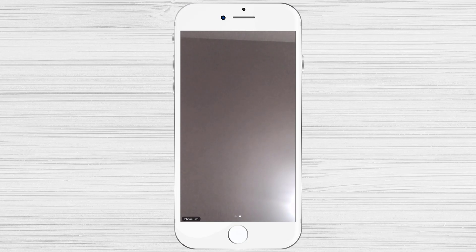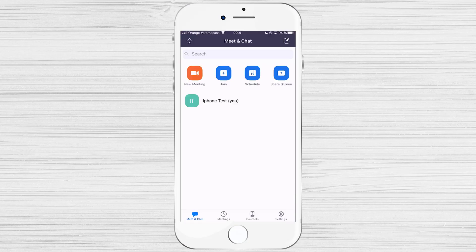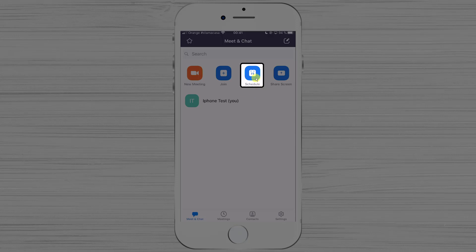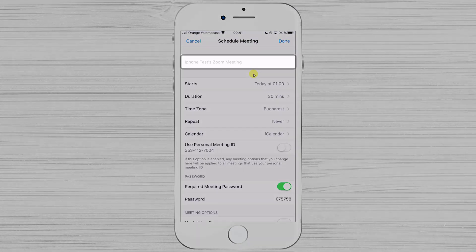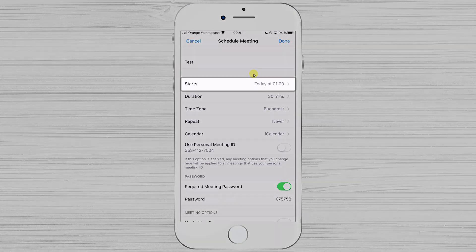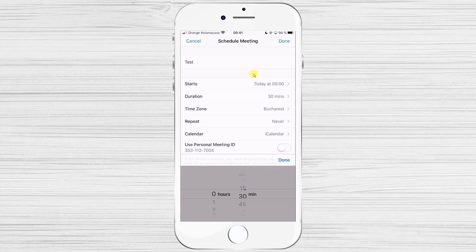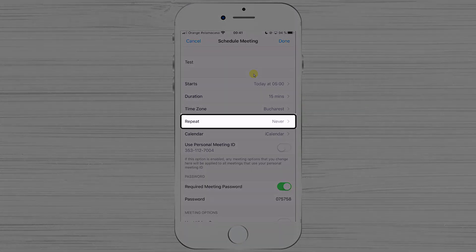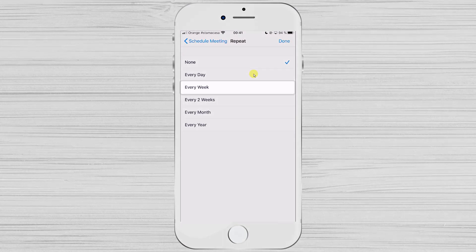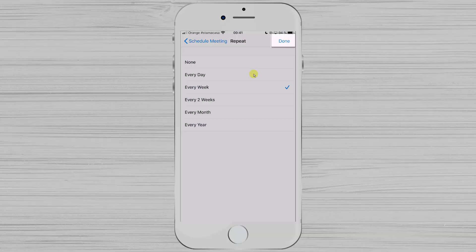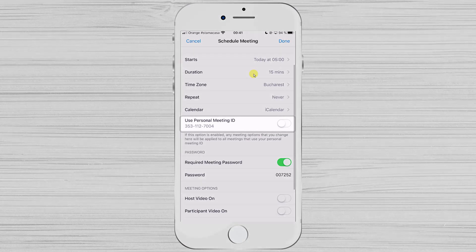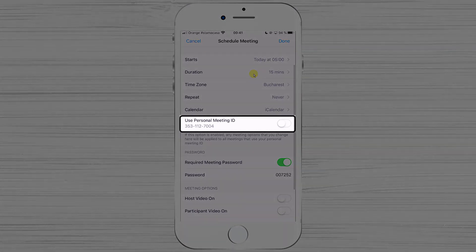Now let's see how to create a scheduled meeting. Tap the Schedule button at the top. Here you can give the meeting a name, select a start time and duration, and set it to repeat depending on your needs. If you enable Use Personal ID, the meeting ID will match your account; otherwise, a new ID will be generated each time.